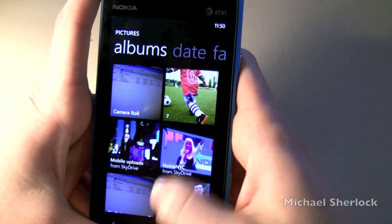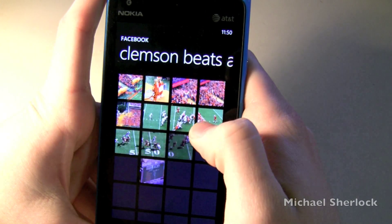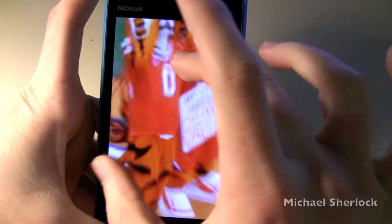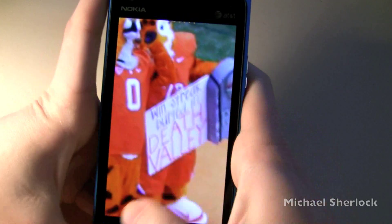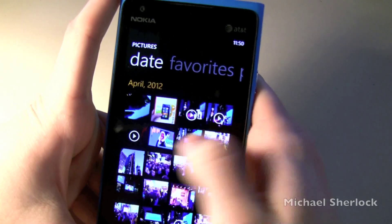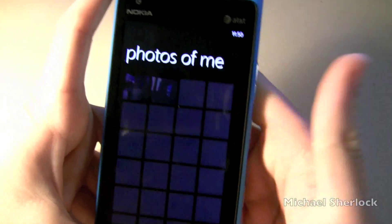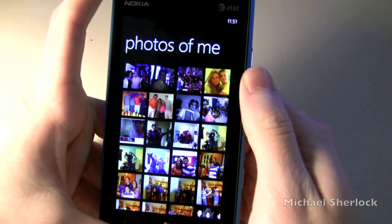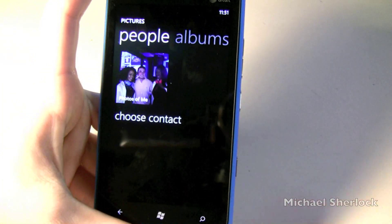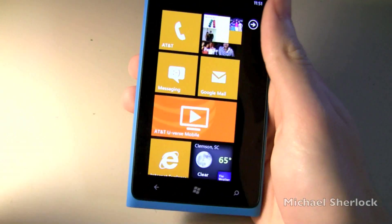Talking about that social integration — this is an album I put up on Facebook from a Clemson game and it pulls in all that social information. None of these pictures are taken from the local device; they're all pulled right from the cloud. You can swipe and look at dates, favorites, and people. You can choose contacts and look at their photos. It'll pull in images if they're tagged on your phone or Facebook. Social is definitely one of the biggest features here.